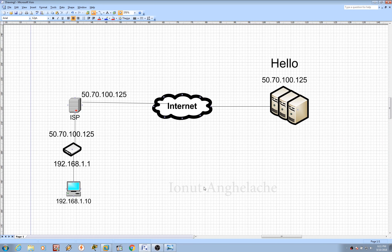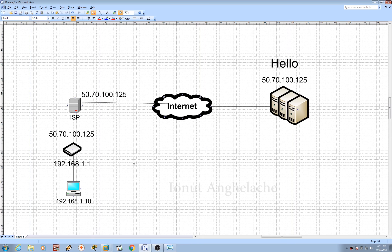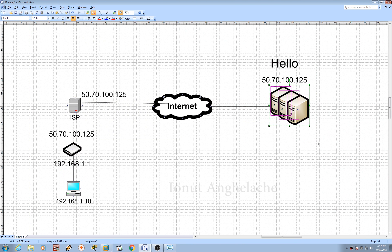VPN technology was developed to allow remote users and branches to securely access corporate applications and other resources. To ensure security, data will travel through a security tunnel and VPN users would use authentication methods including passwords, tokens and so on. So if I am working for a company I can work from home — I need to enable a VPN in order to access the company files securely, for better security for both sides.